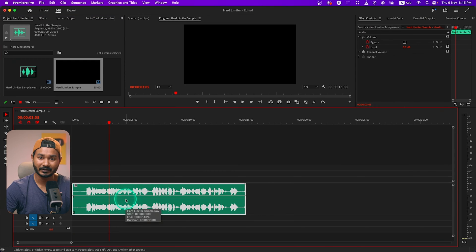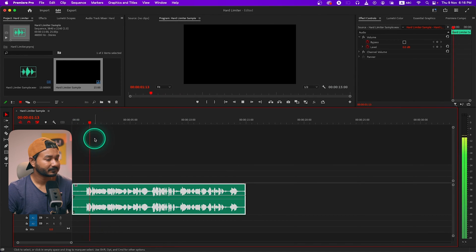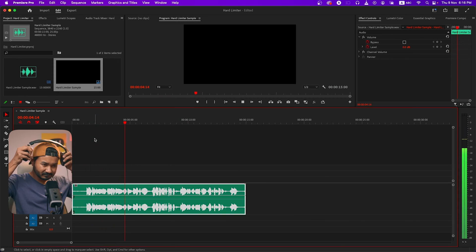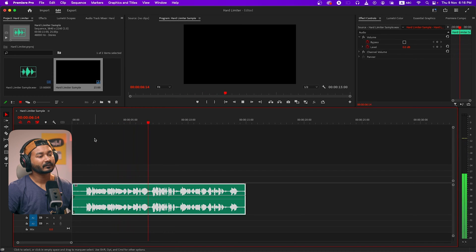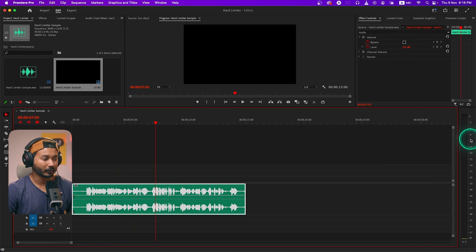I have already prepared a clip so that you can practice along with me. If you want to download this clip, you can download it from the link in the description. Here is the clip — if I play it back, you can see the audio level is a little bit low.